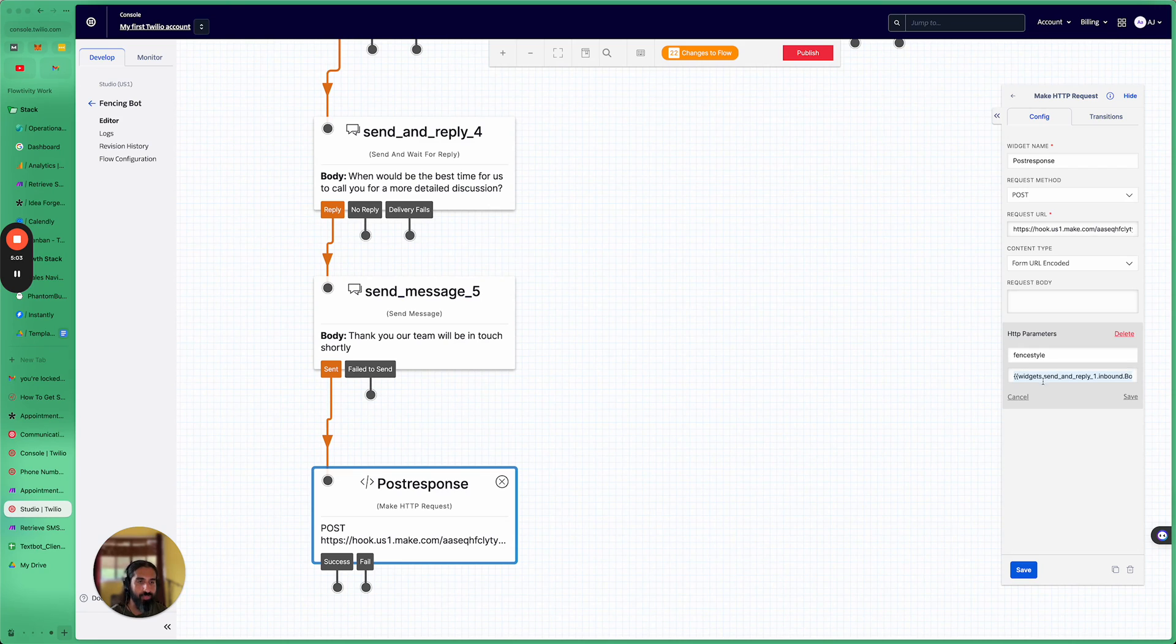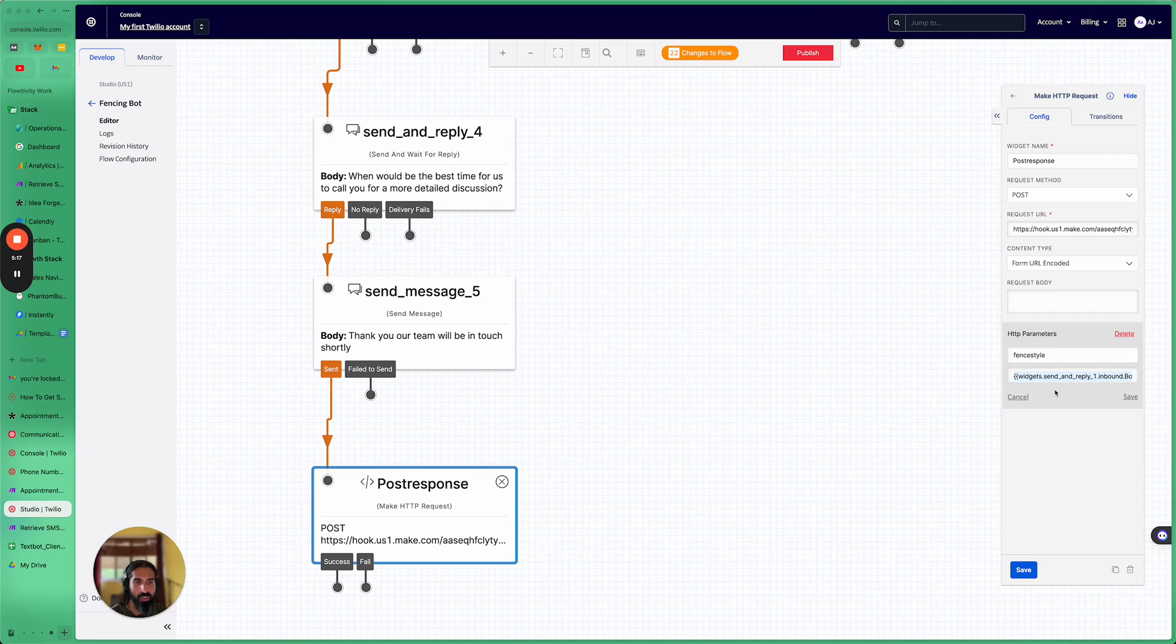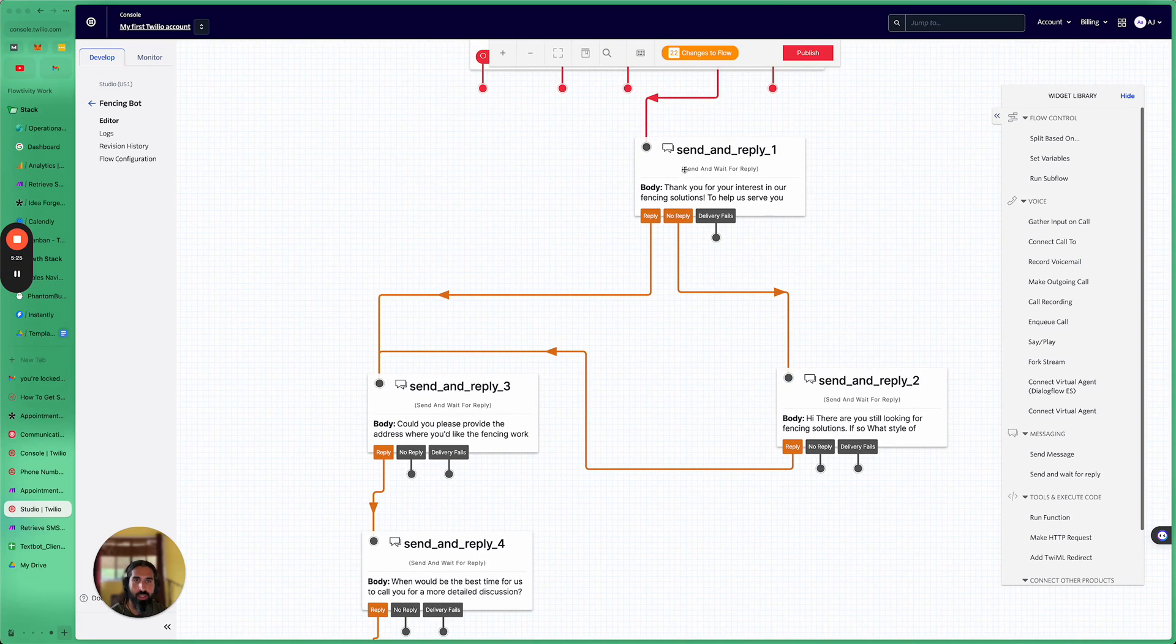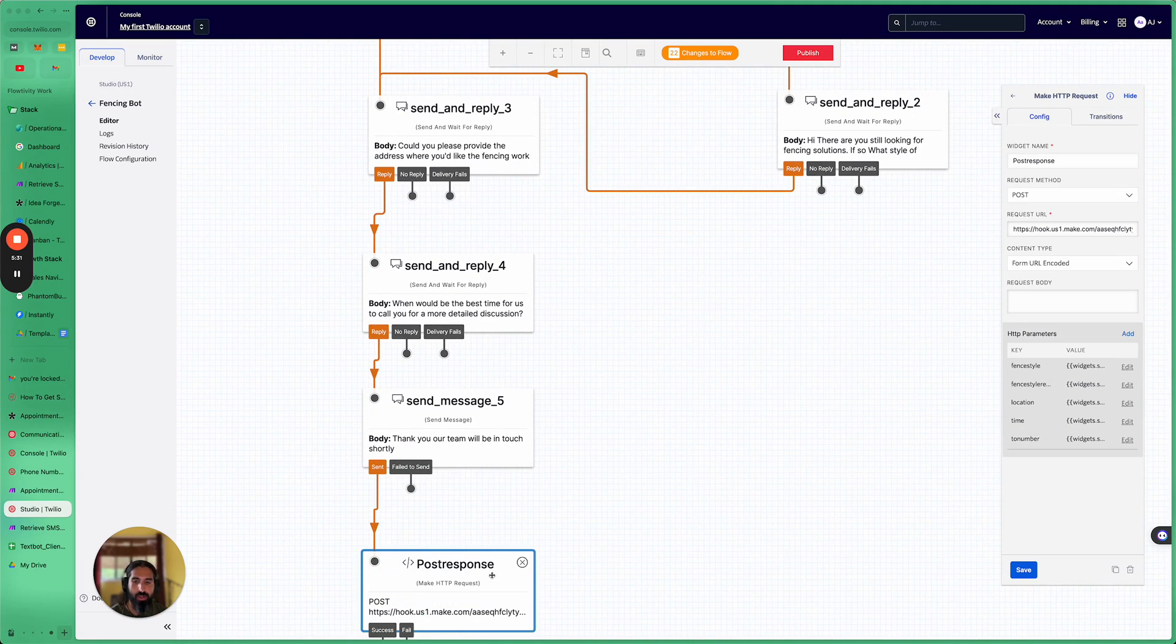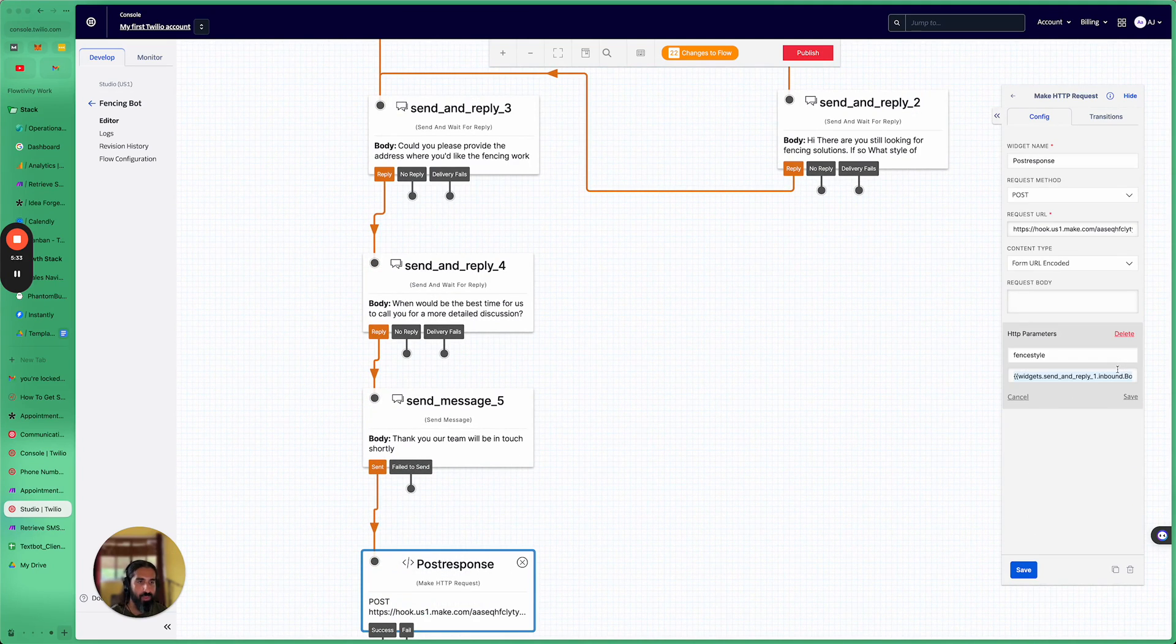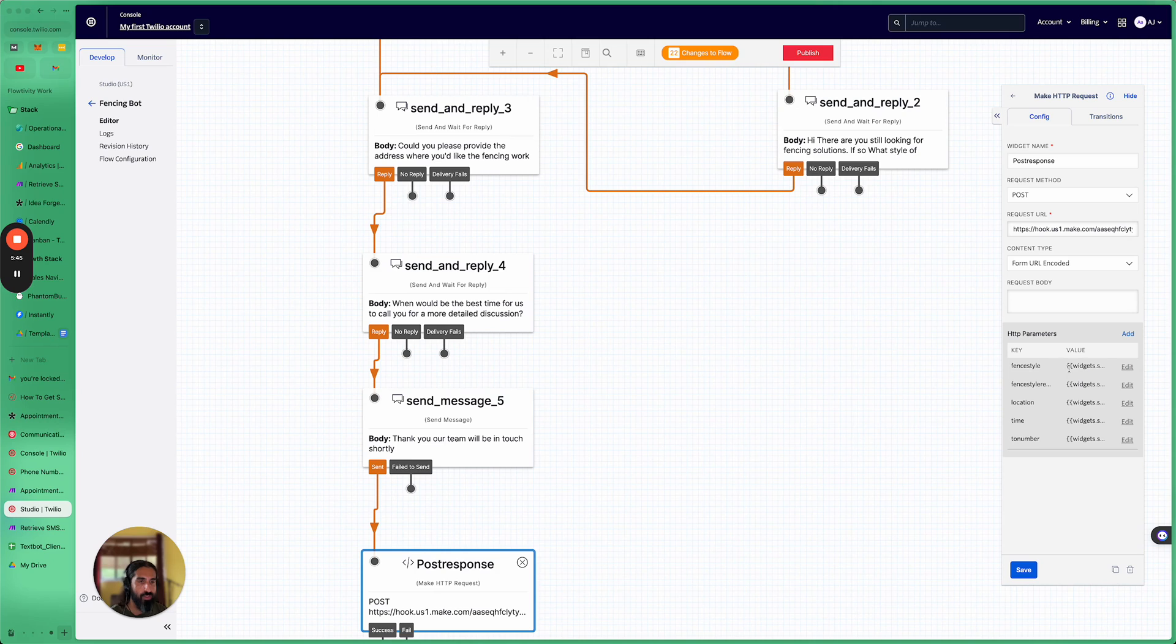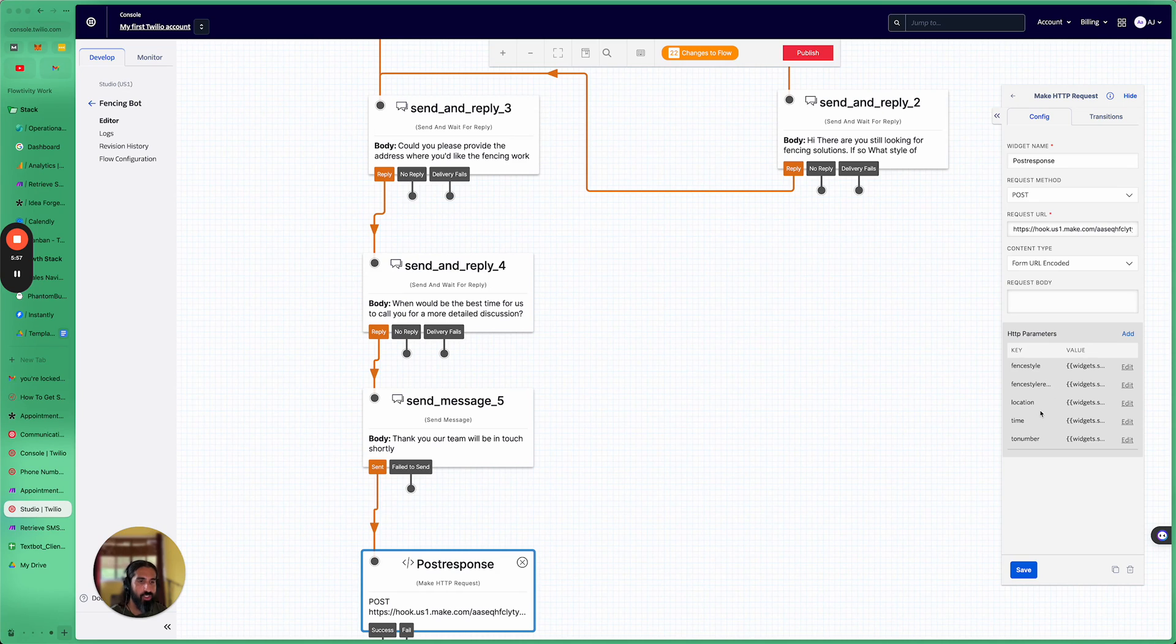So if we go to edit, you can see that this is the structure for how to get that information for the fence style. So that was one of the first questions that we asked is what type of fencing would you like? And that was the send and reply one. This is why send and reply one. So that is referring to this send and reply one. And basically what we want to send is the inbound body. So it's just inbound.body. So we've got each of those widgets. We're collecting the inbound body, so the fence style, location, the time and all of the information that we need.